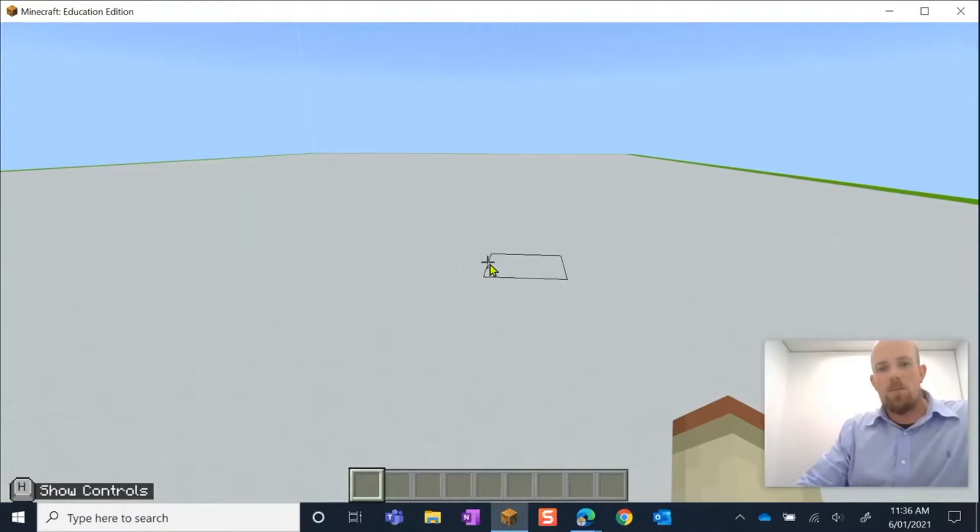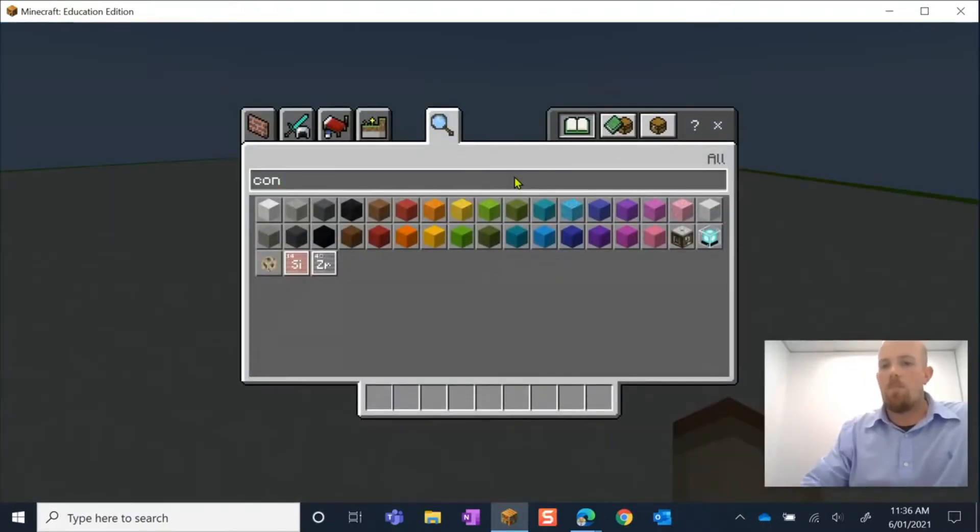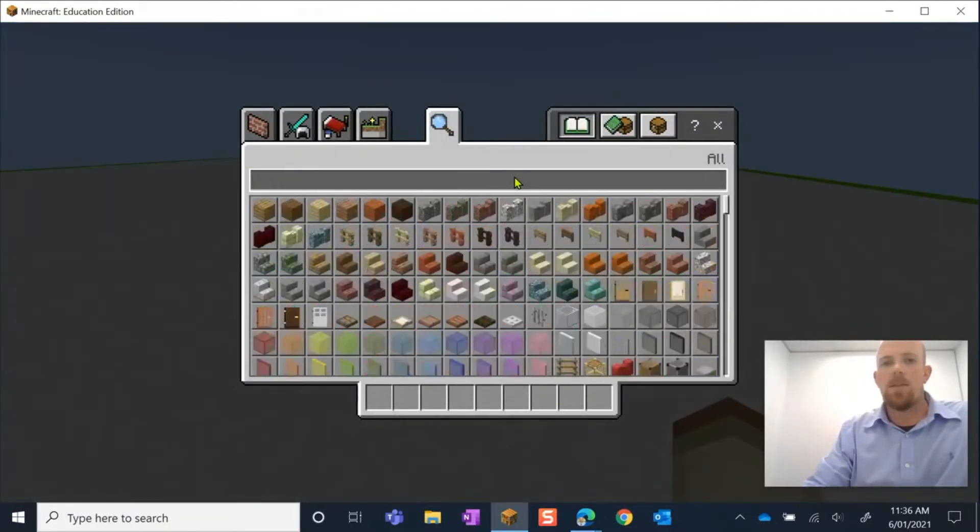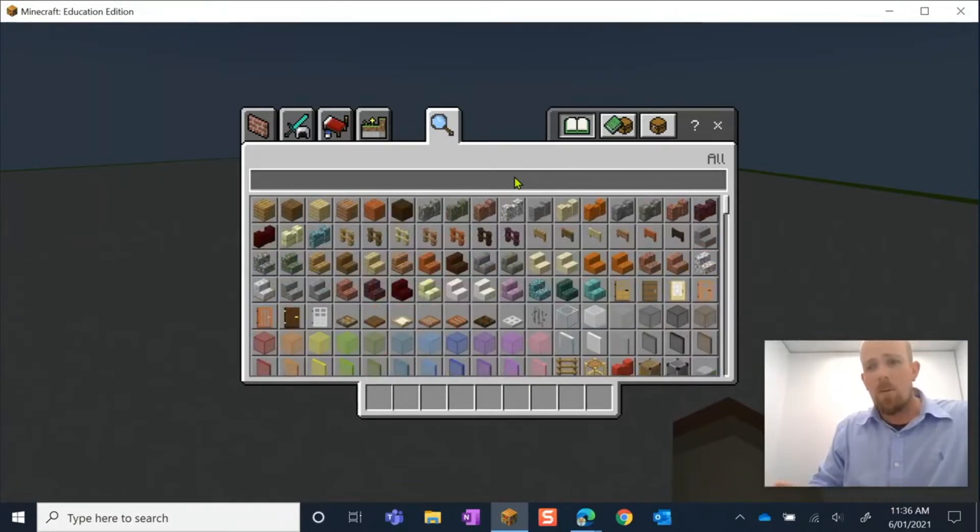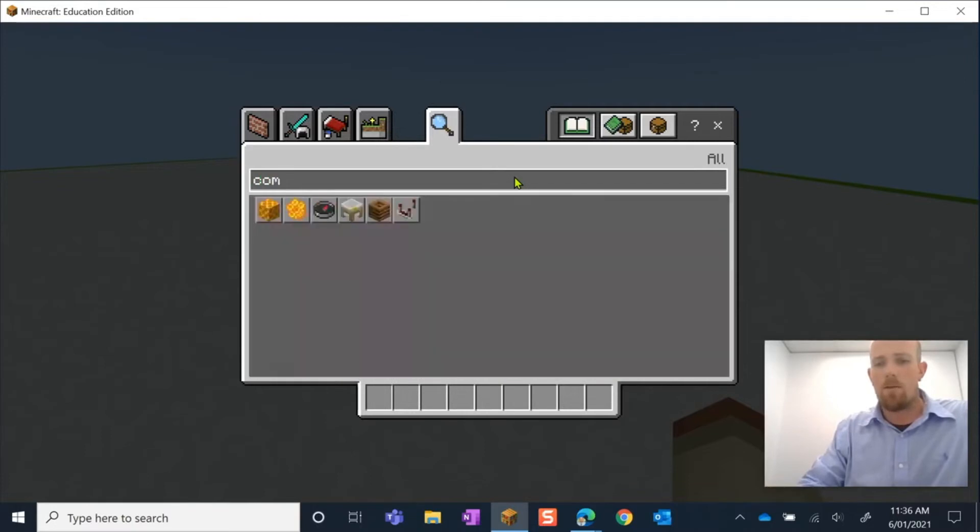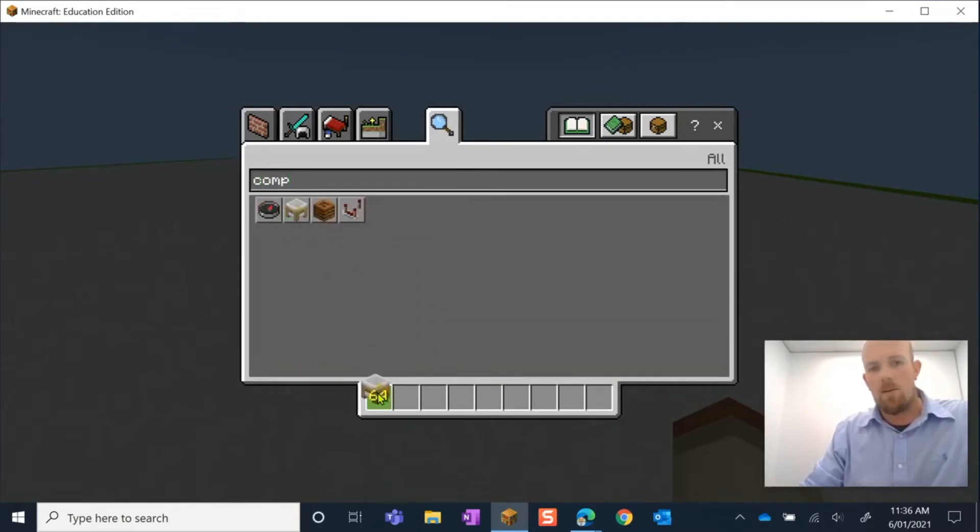Just to make this a bit faster, I'm going to use the ones that are pre-prepared. So let's have a look. I've hit E to open up my inventory, and now I'm looking for the Compound Creator. I'm just going to search for it. There it is there, Compound Creator.